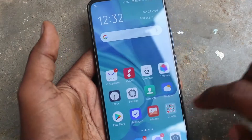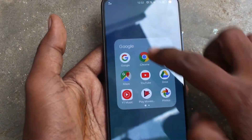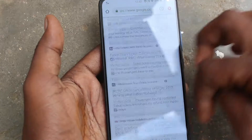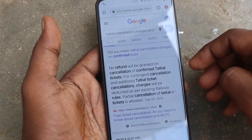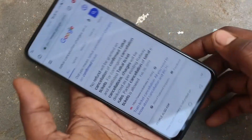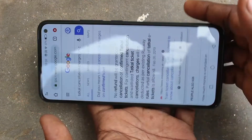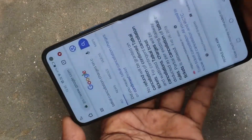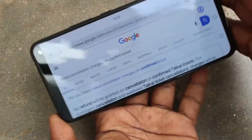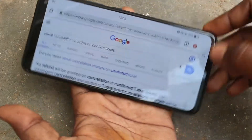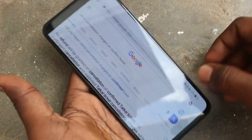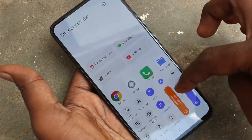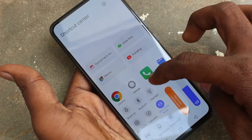Here I open Google Chrome. When I try to rotate my phone, the screen is also rotated. See here, the screen is rotated. If you want to stop this, go to the bottom of your screen.